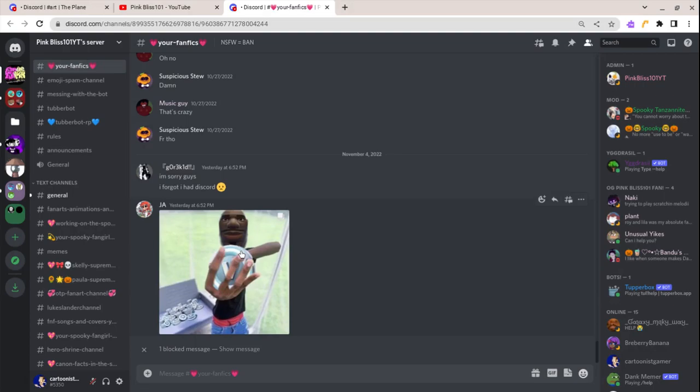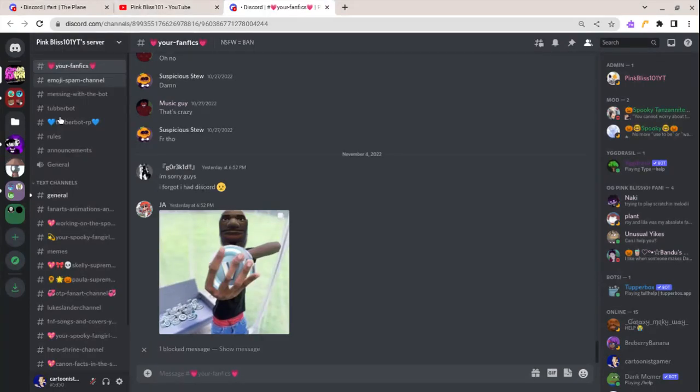Yeah, suspicious sue. I gotta keep myself quiet. If I get caught I'll be busted, busted.